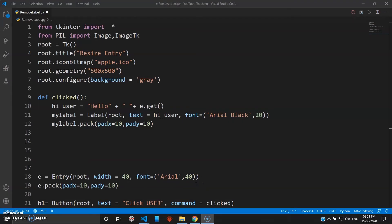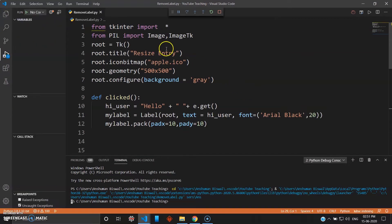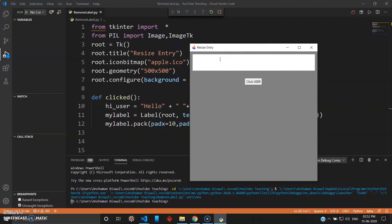Hey, how's it going guys, welcome back to the 18th video in the series Mad About Python. In this video we'll be seeing how you can remove the labels from your root widget using the delete function or the destroy function in tkinter. If you see the last video, we have learned how you can use the font parameter to give height to your entry fields, and the message box when you click it gives hello and the username you entered.